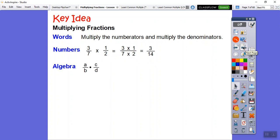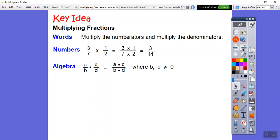Algebra-wise, variables can get kind of confusing. Here we have four of them: A, B, C, and D. It's just the same — top times top over bottom times bottom. So A times C over B times D. They'd say that B and D can't equal 0.